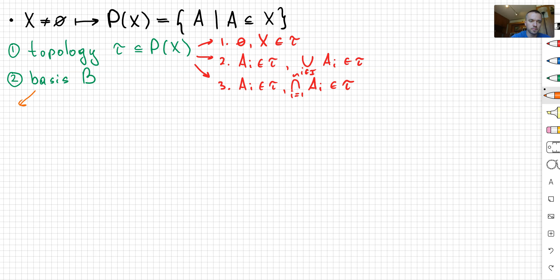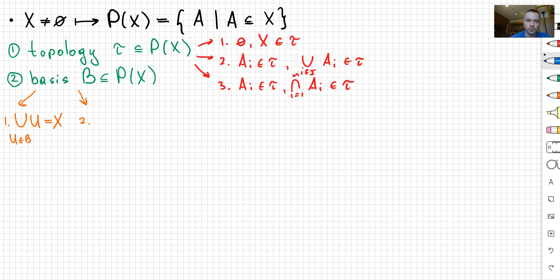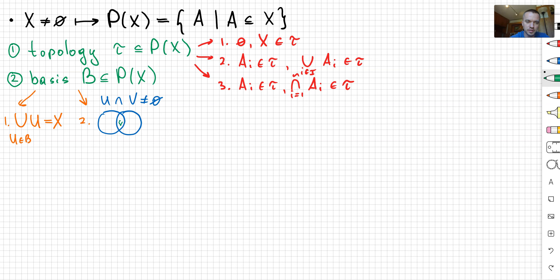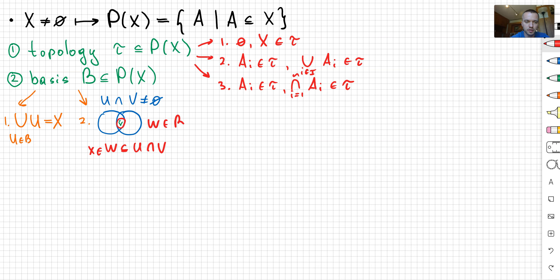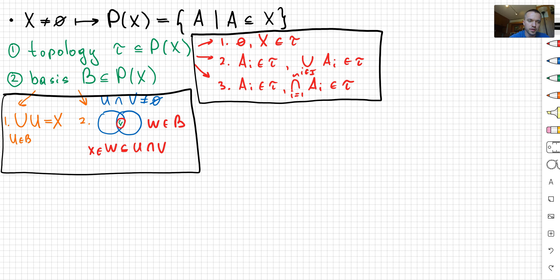To show that something is a basis: B is going to be a subset of the power set of X. Here we just need to show that the union of all elements of our basis equals X. And the second property — you can check it in my previous video — is that if we take any non-empty intersection of elements of the basis, then for any element X inside that intersection, we can always find some element W in the basis such that X belongs to W and W is contained in that intersection.